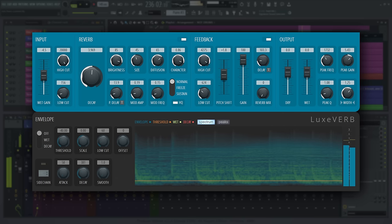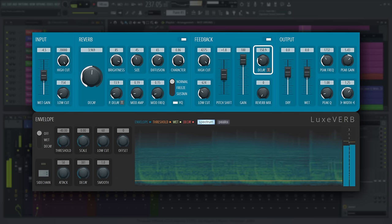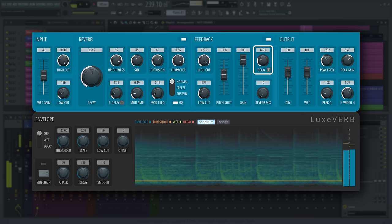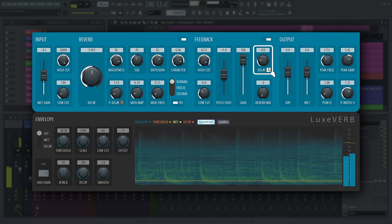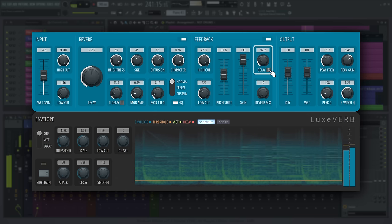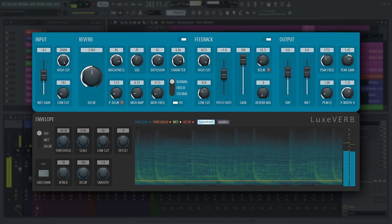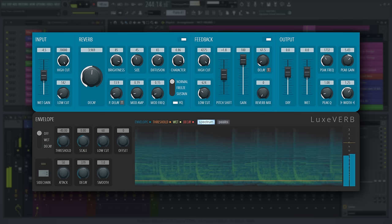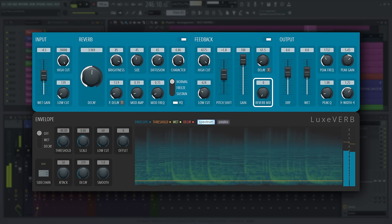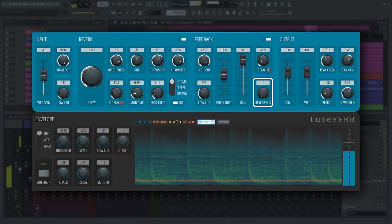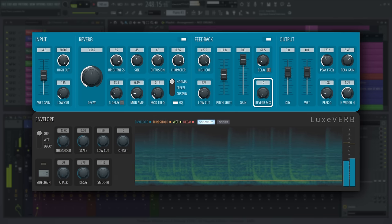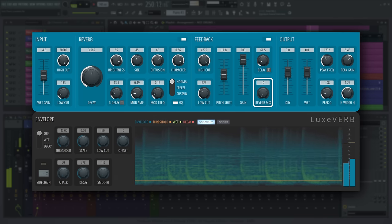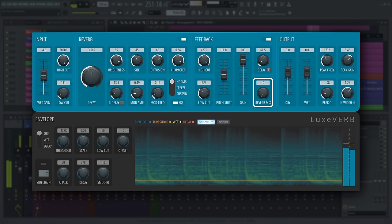The delay parameter is applied to the output before being fed back into the loop. Works in milliseconds or if you tempo sync it, it will read in steps. You can mix in the reverb processing into the feedback path with the reverb mix. The mix of wet, reverberated and dry, non-reverberated feedback into the loop. The higher the mix, the more smoothed out the feedback signal will become over time, as it passes repeatedly through the reverb.